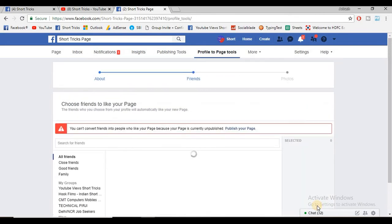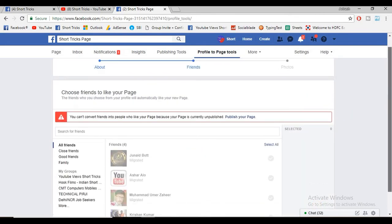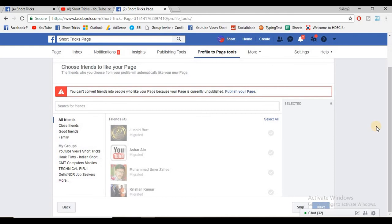When you click on next, all your Facebook friends will show. If you add new friends after that, your new friends will also be shown here. You can click here and click on next.